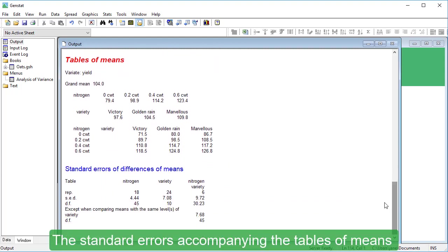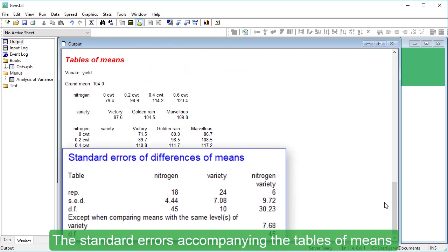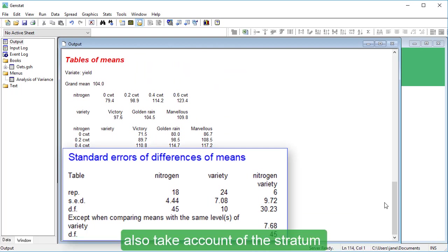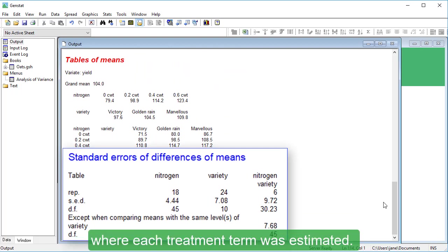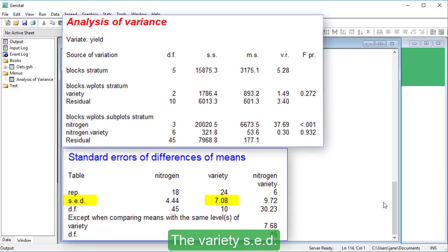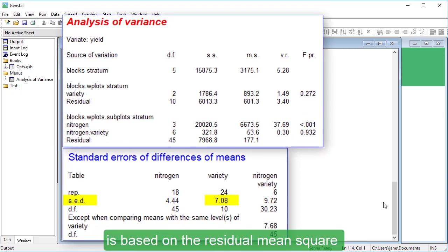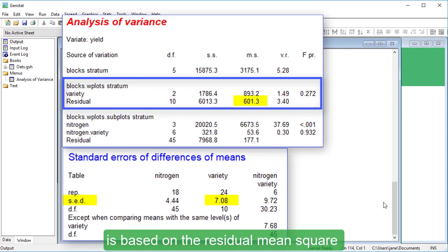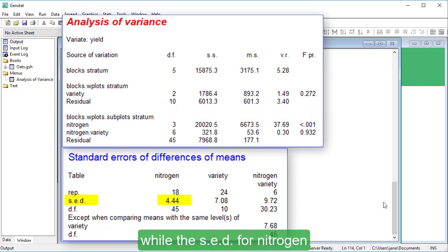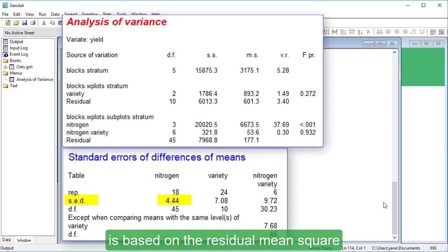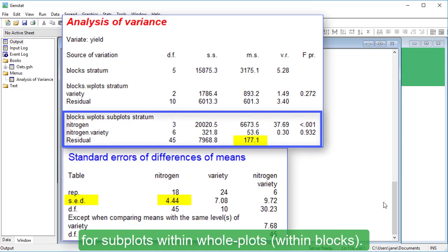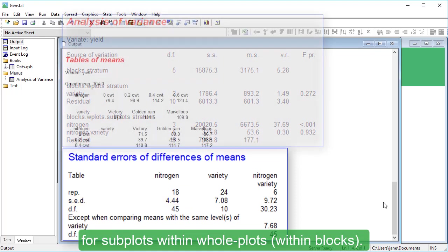The standard errors accompanying the tables of means also take account of the stratum where each treatment term was estimated. The Variety SED is based on the residual mean square for whole plots within blocks, while the SED for Nitrogen is based on the residual mean square for subplots within whole plots within blocks.